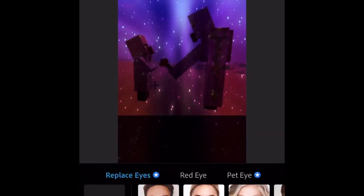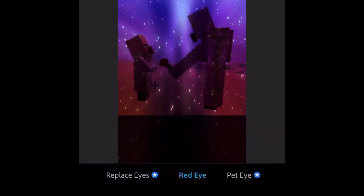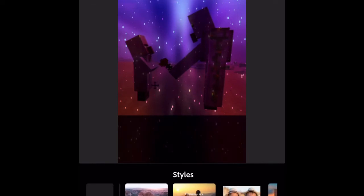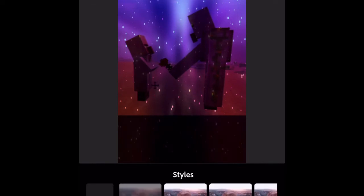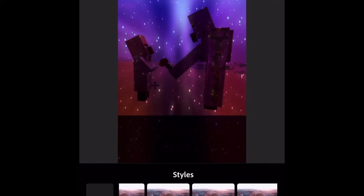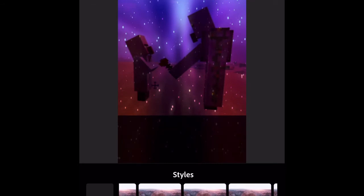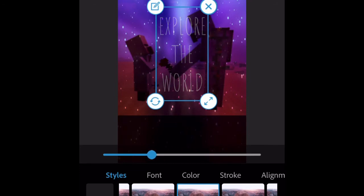You can fix red eye. That's pretty cool. There's a bunch of different text styles. I chose this one. It says explore the world. Real cool.